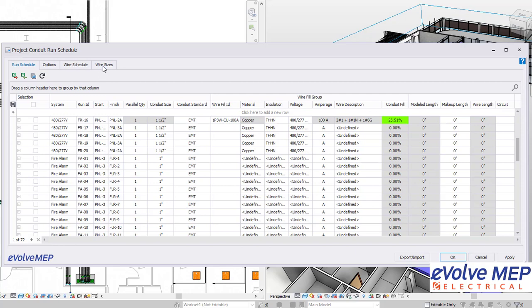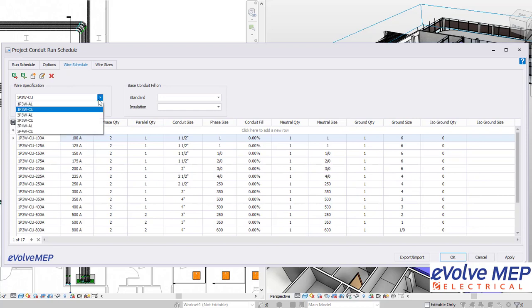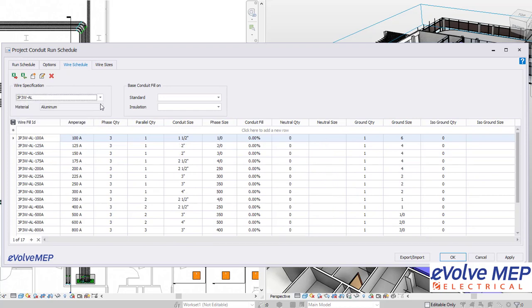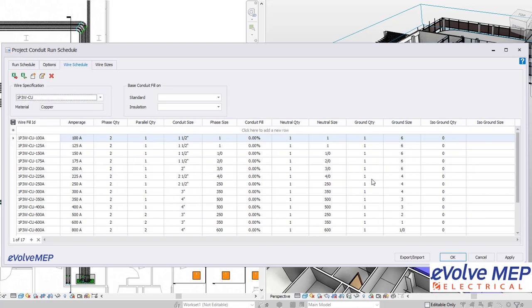There's options and wire sizes, but I'm going to go over the wire schedule. This is how we're able to do the wire fill. Right in here, we have the wire specifications. I'm just going to go to this one right here, and as you can see, we have the wire fill ID and all the information within there with the amperage, conduit size.